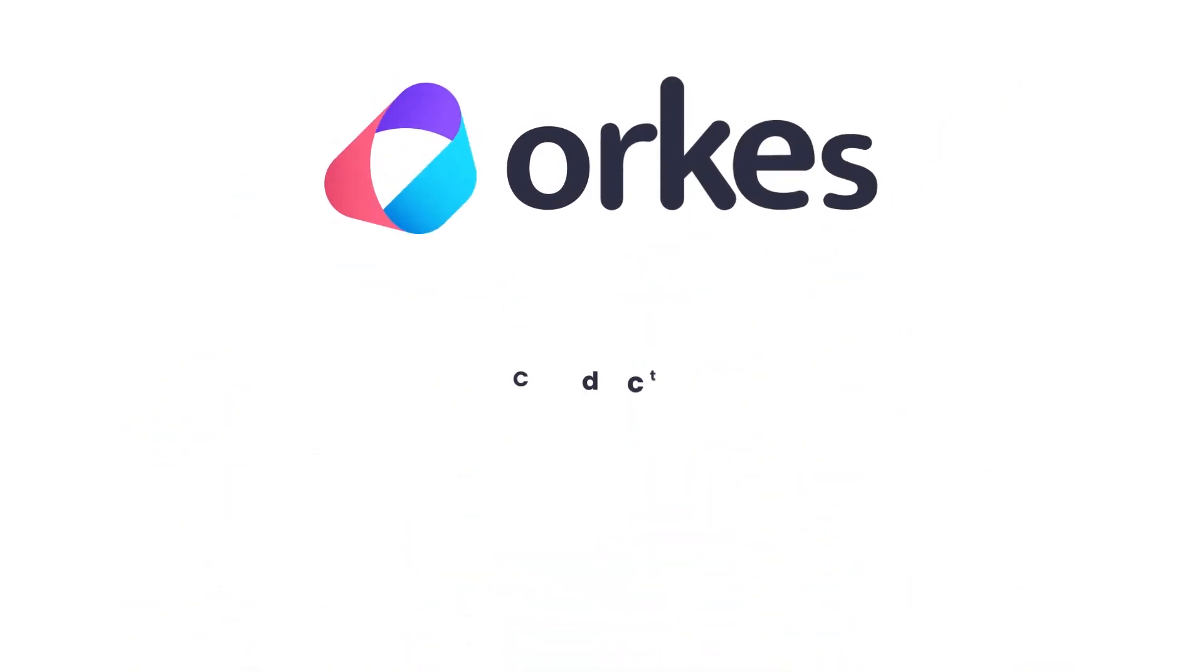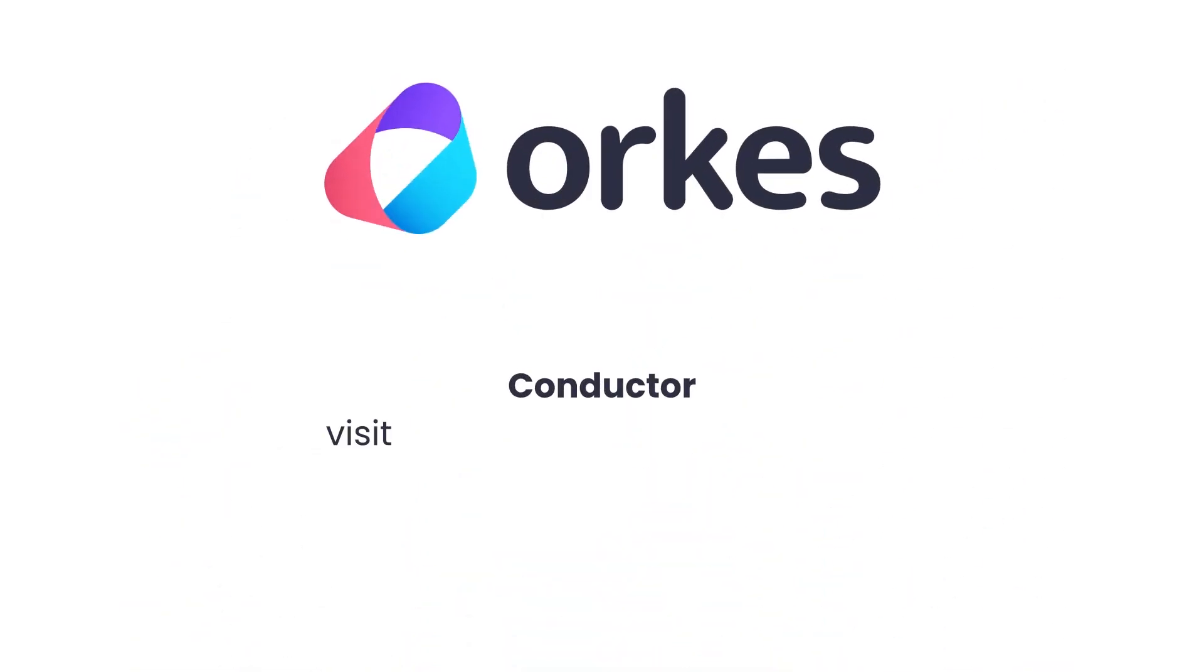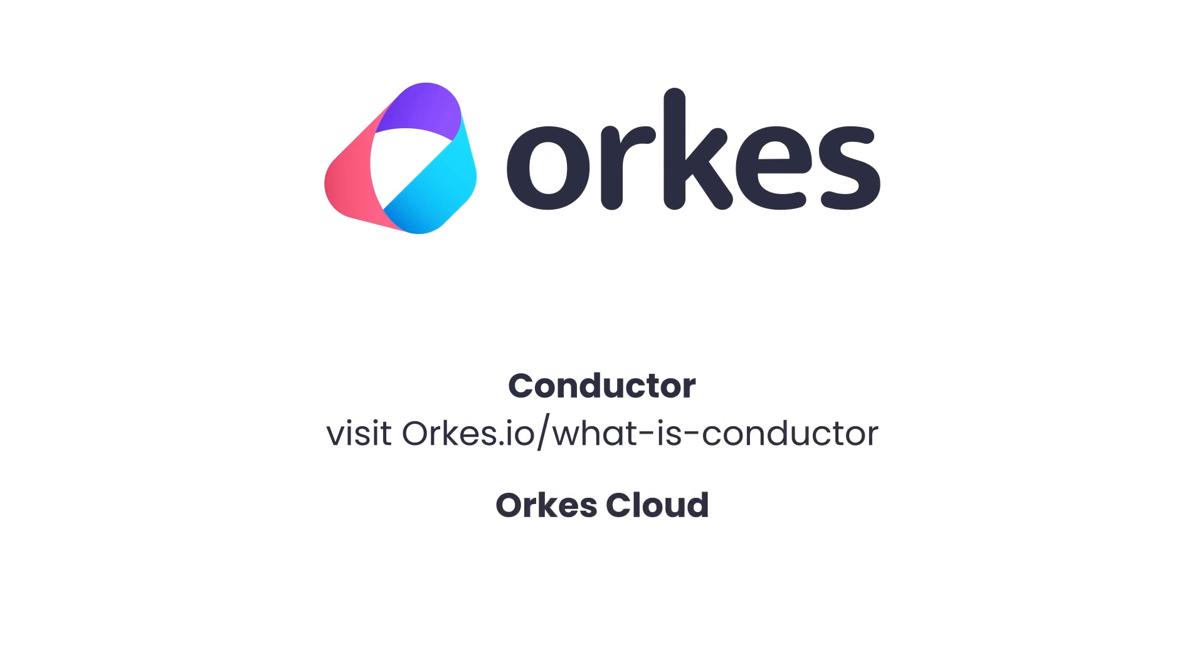For more details on Conductor, visit orcas.io/what-is-conductor. And for more details about Orcas Cloud, visit orcas.io/cloud.